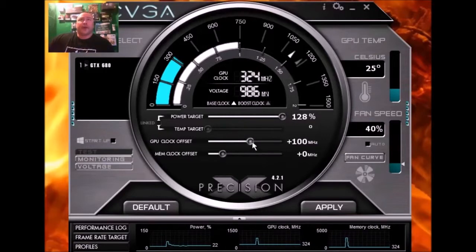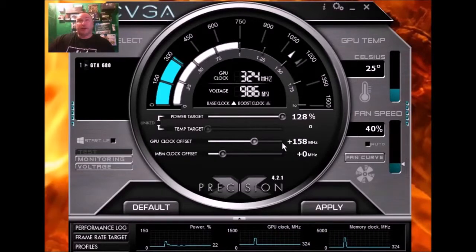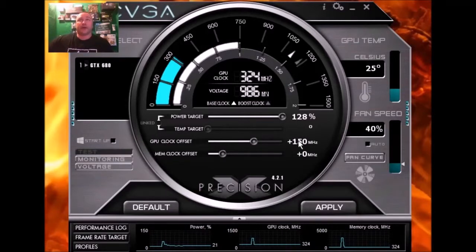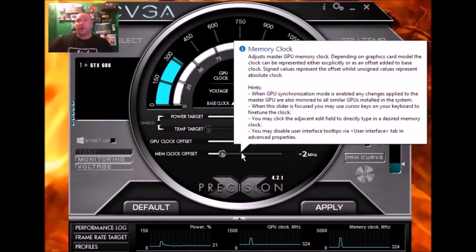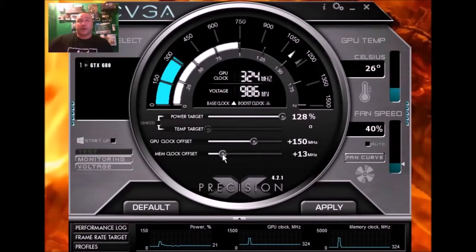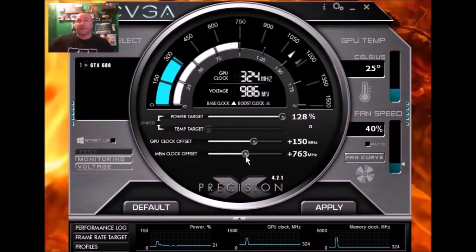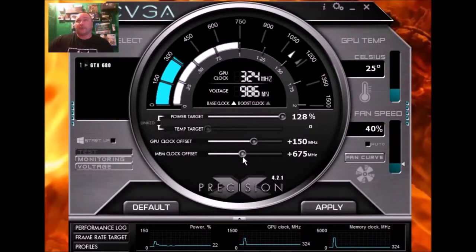Once you get this zoned in to where you want it and you're stable, you can start worrying about the memory. For me it's 150 megahertz is my offset with the memory. You're probably going to want to go up like 50 at a time, and then if it starts lowering your numbers in your benchmarks, go down 25, because you want to give it that breathing space.